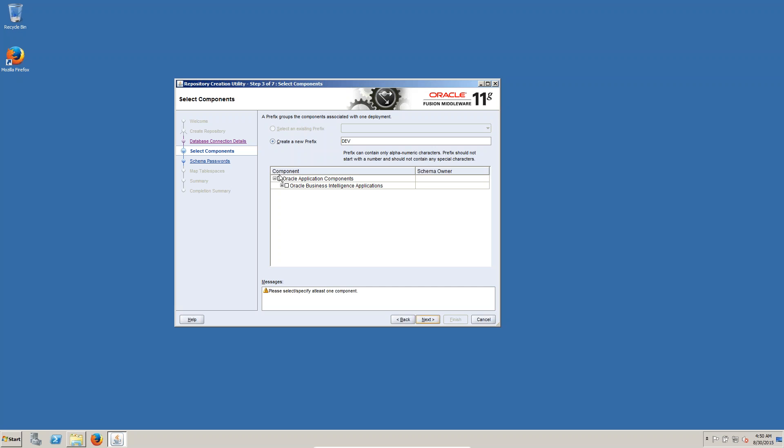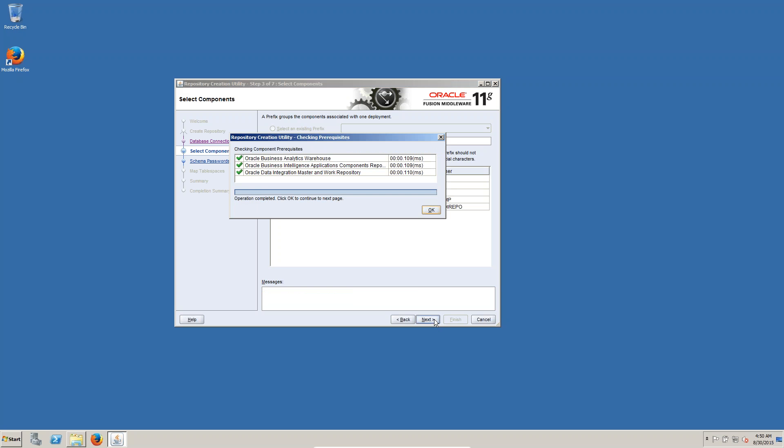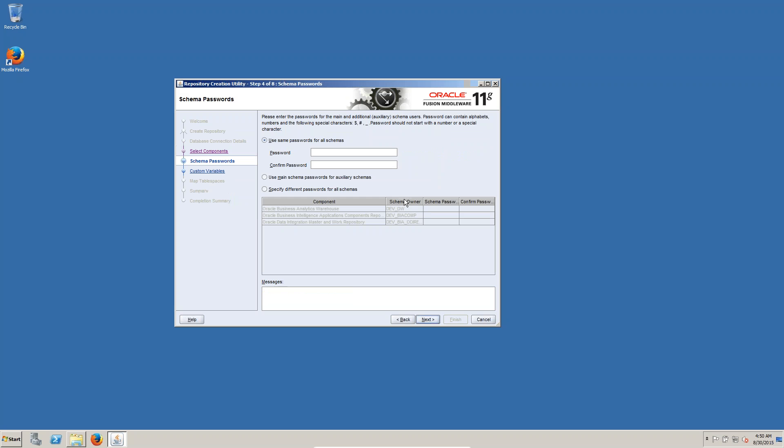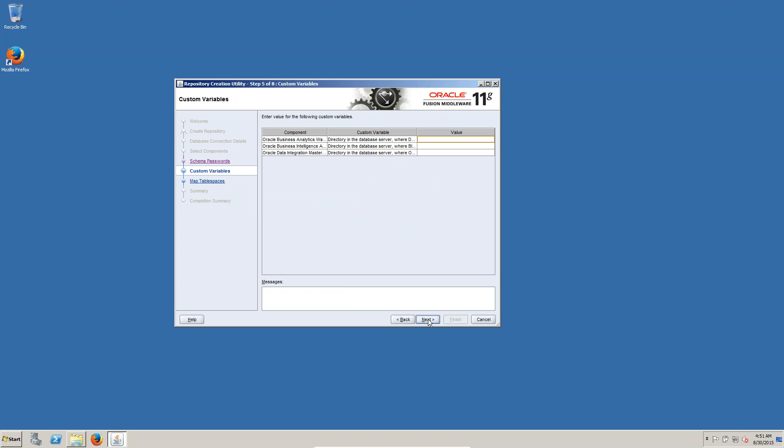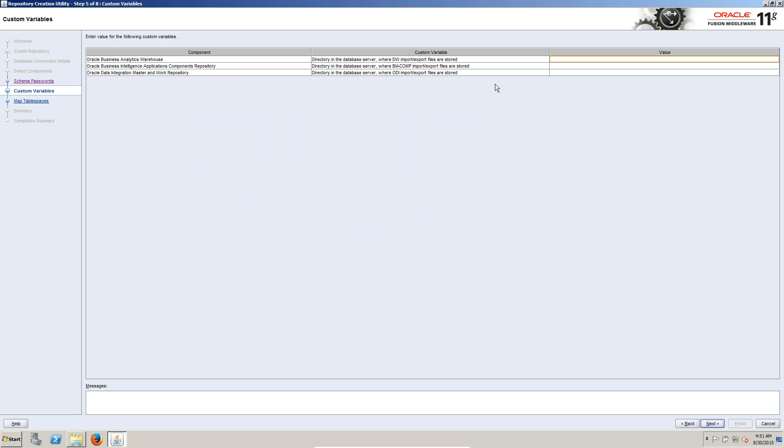Now you can select this one. You can see three schemas are there, click on next. Give the password, given the password as welcome one. Click on next, you can see here component, component is there, custom value.